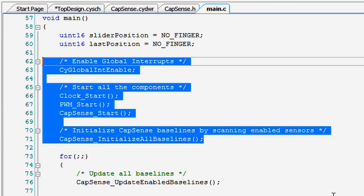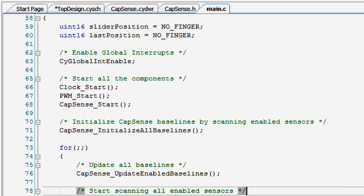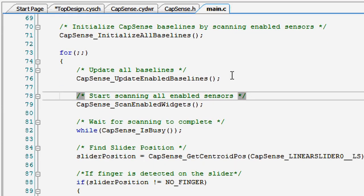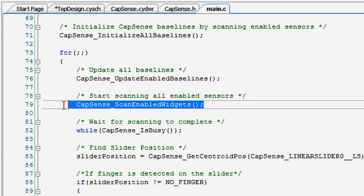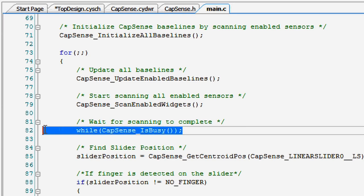One thing that might trip you up is not enabling the global interrupts before starting the CapSense component. Inside of the main loop, the baselines are repeatedly updated before starting an actual scan. The scan takes a while as the sensors are charged and measured, so we put a wait loop in the code here until the scanning is complete.